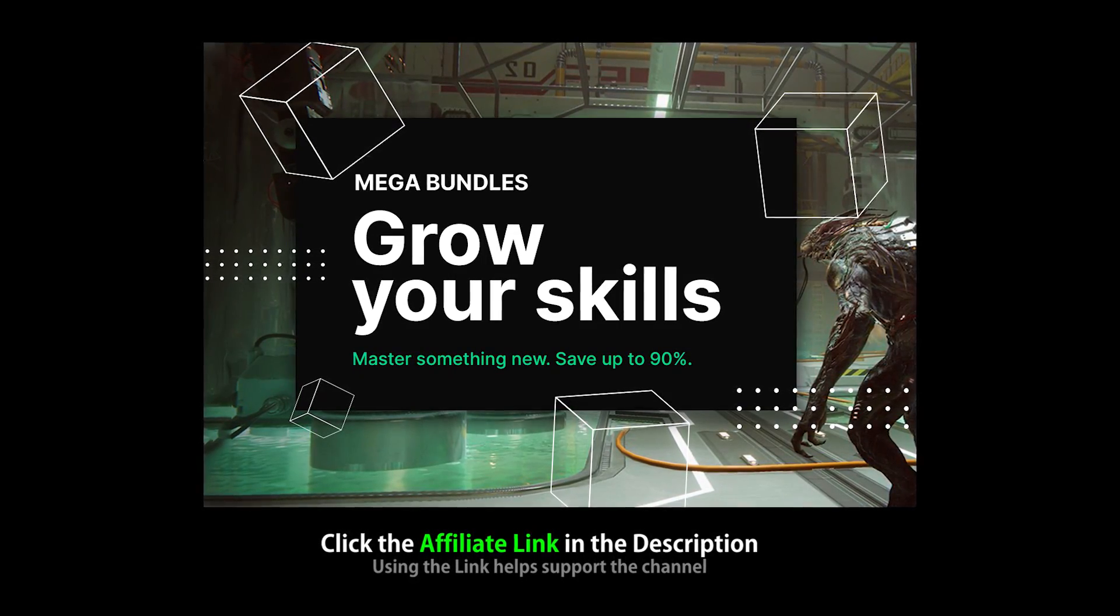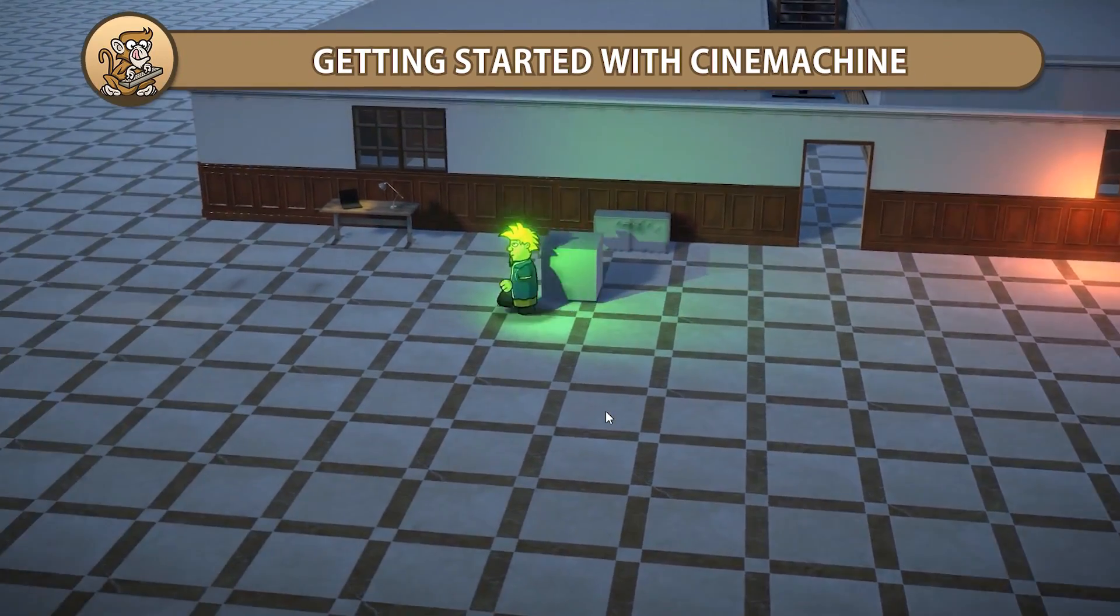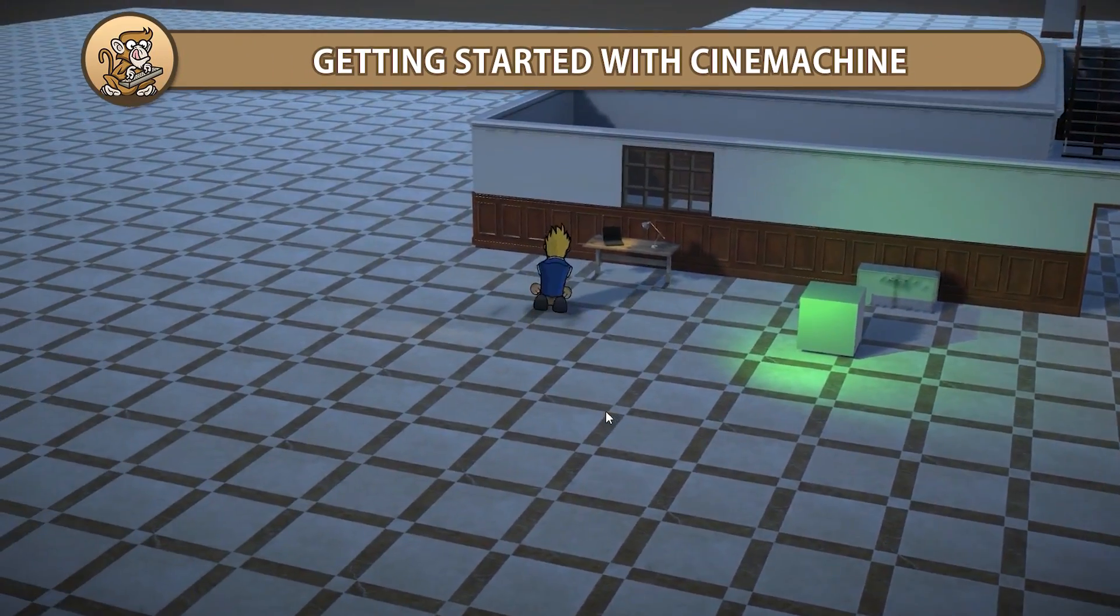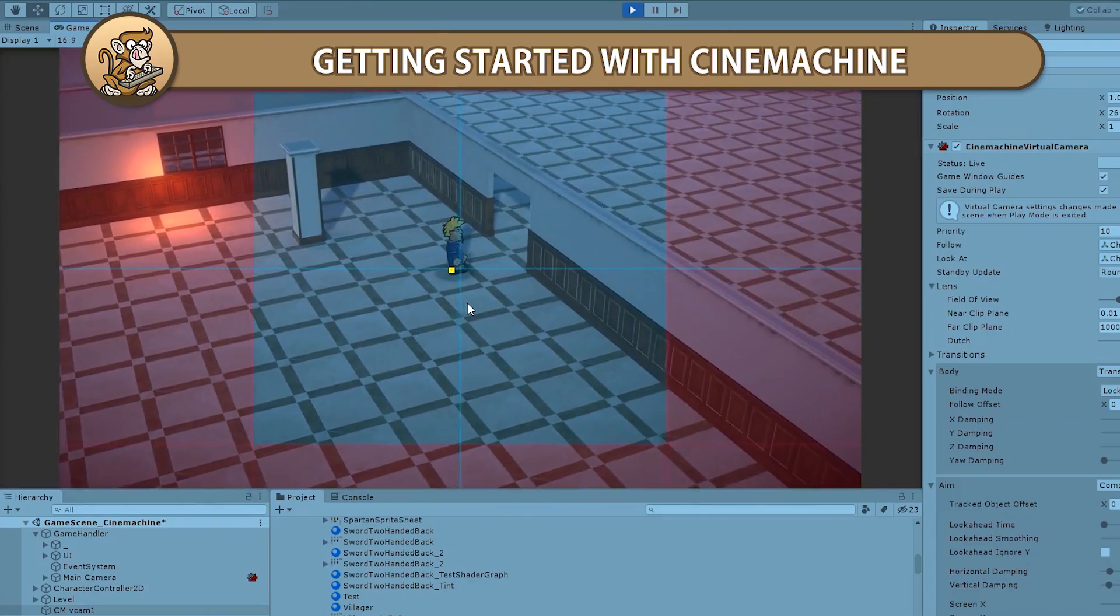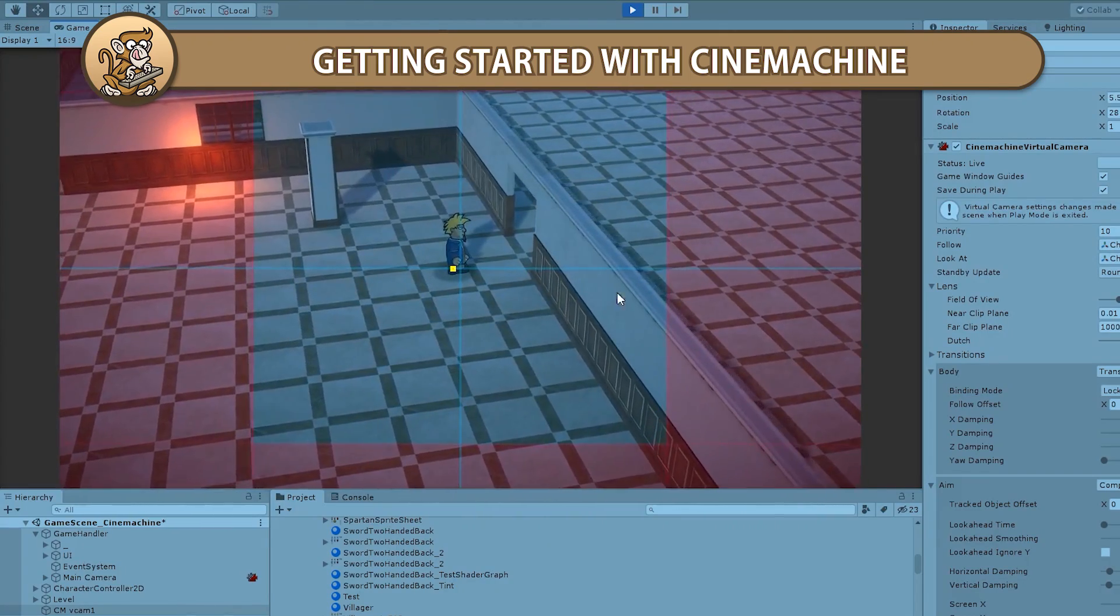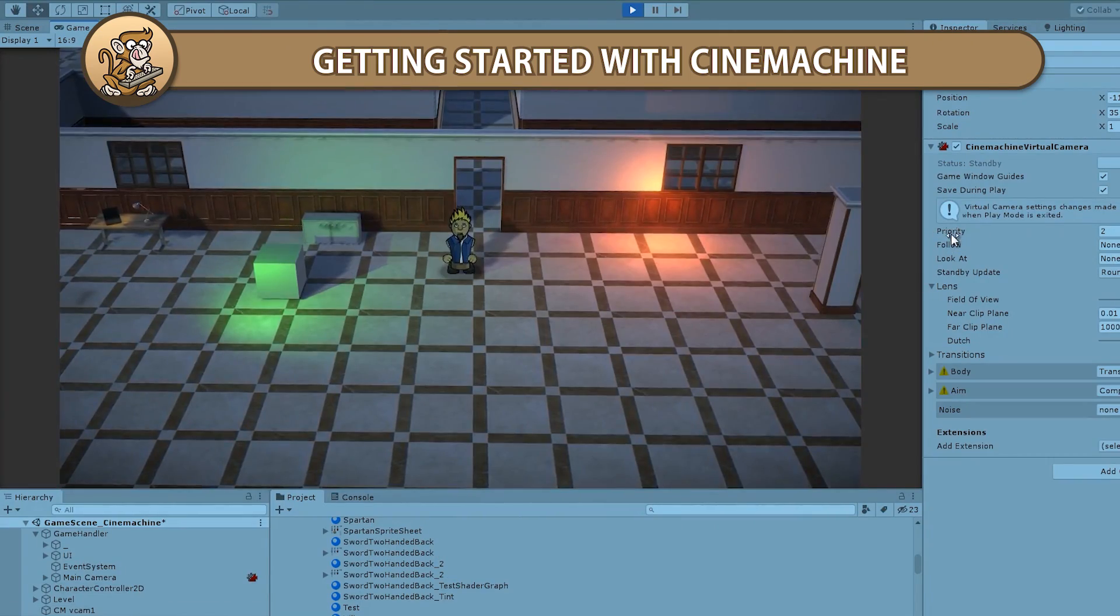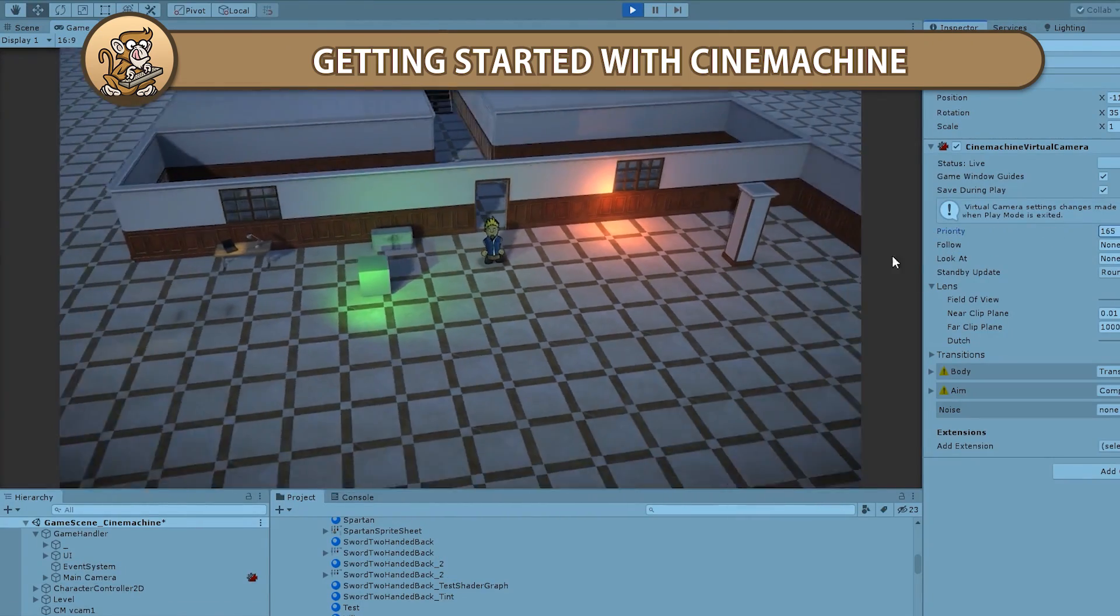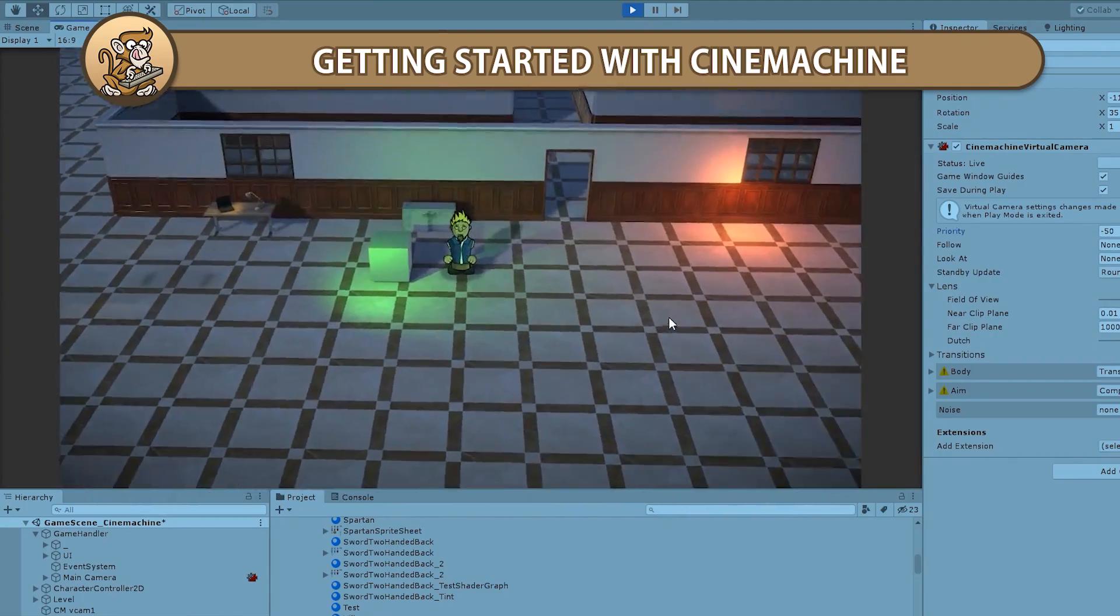This video is sponsored by Unity. In this video we're going to look at Cinemachine in Unity. This is an excellent feature that lets you easily control your cameras with tons of options. Cinemachine is great for gameplay and also to handle cutscenes. Let's begin!